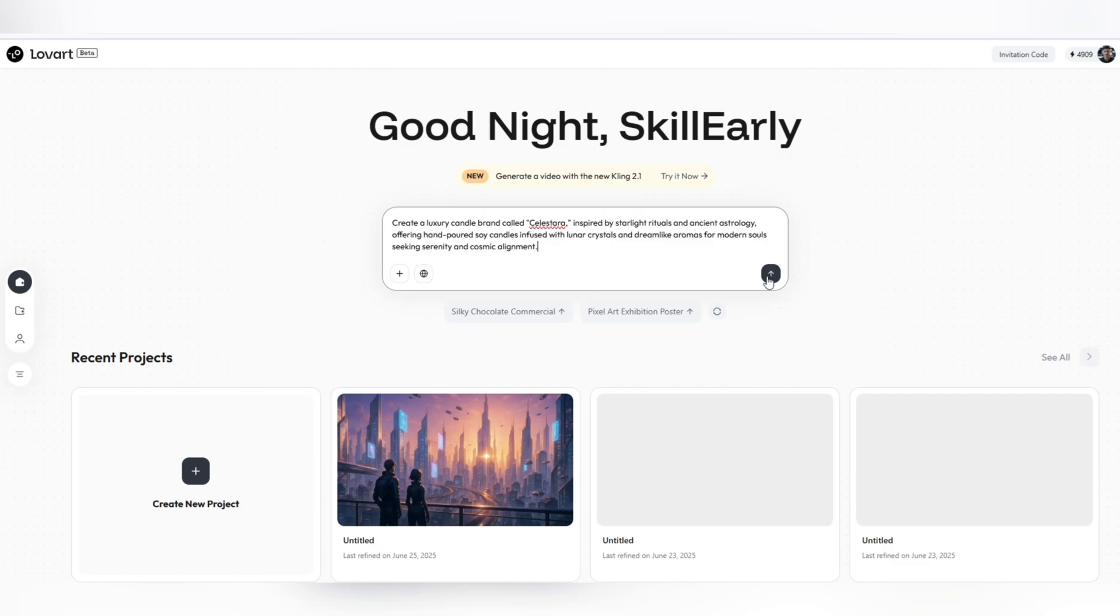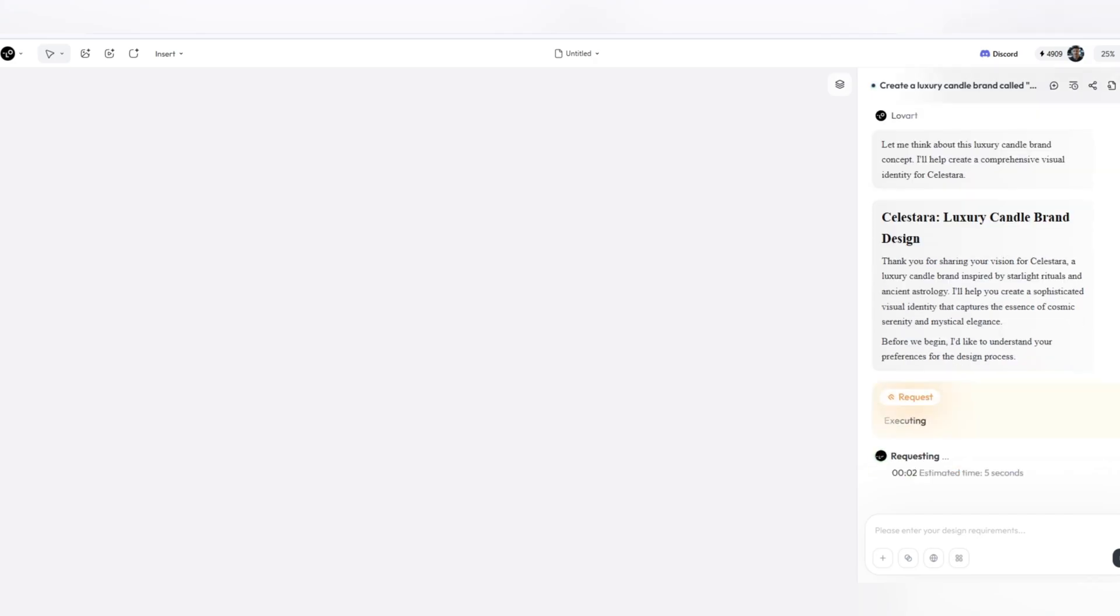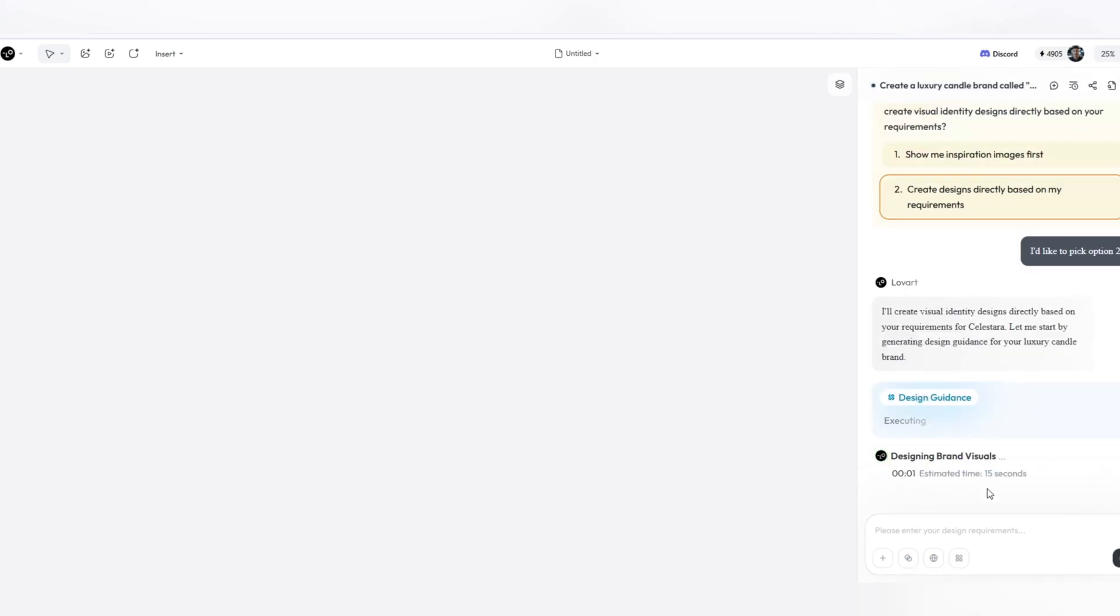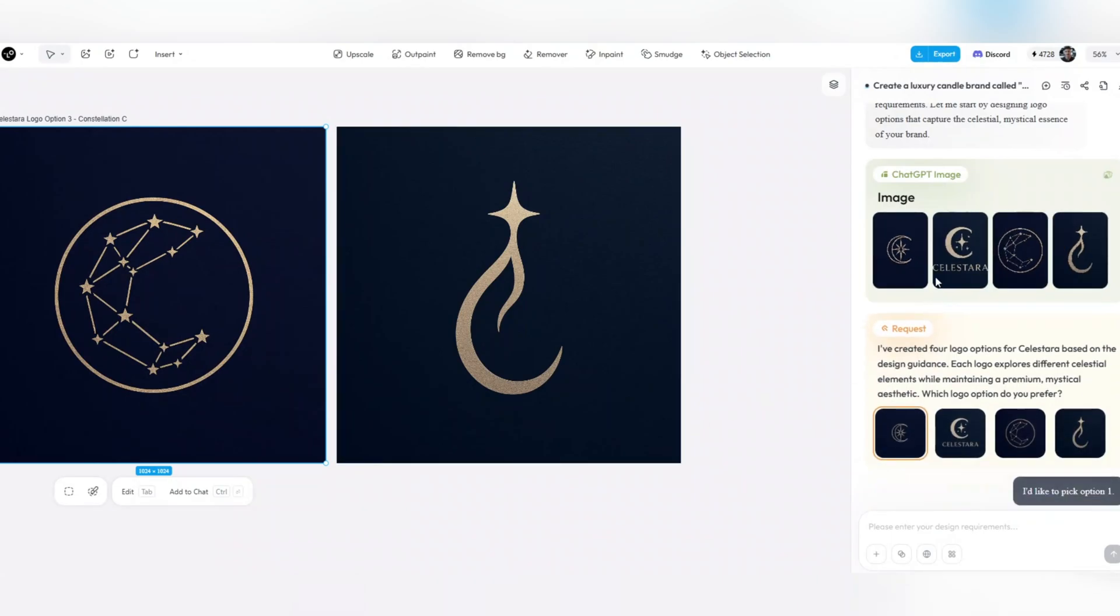No more losing focus. No more exporting and importing files, formats, adjusting colors, or matching fonts between tools a hundred times. Here everything is in one place.